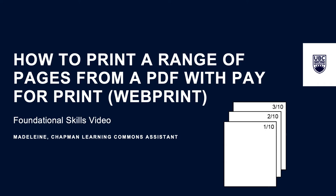Hi folks, my name is Madeline and I'm working with the Chapman Learning Commons. Today I will show you how to print a range of pages from a PDF document using the pay for print system at the University of British Columbia.